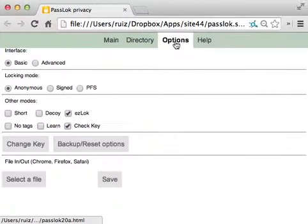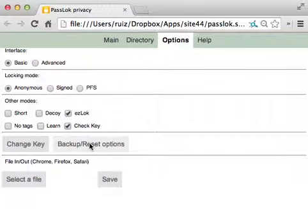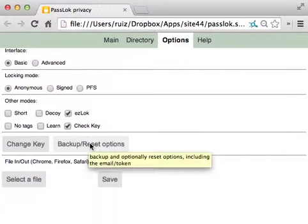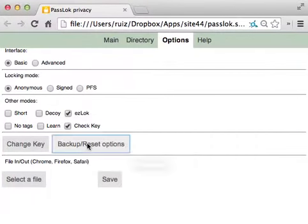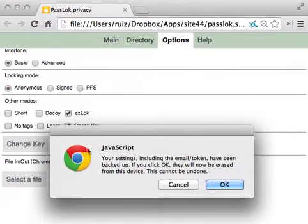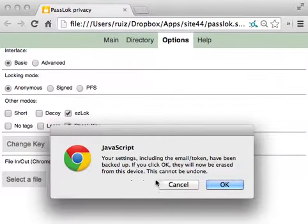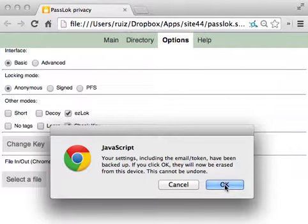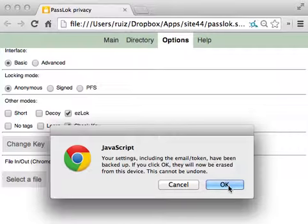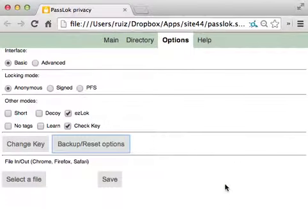Well, you go to the Options, and then you click this button, Backup Reset Options. This backs up your token in addition to all the other settings that you have here. We're going to say OK, so that it actually gets erased. You don't have to erase it, you can just click Cancel, and you still have a backup available in the main screen, but I'm going to click OK.